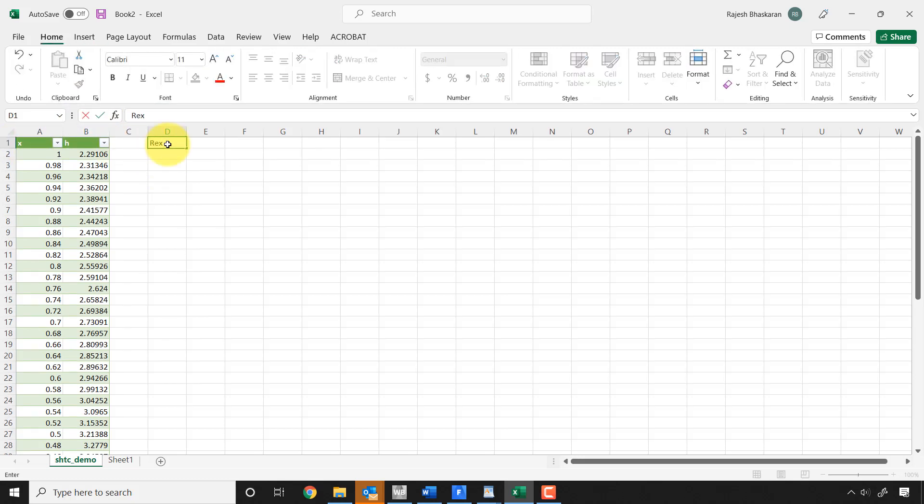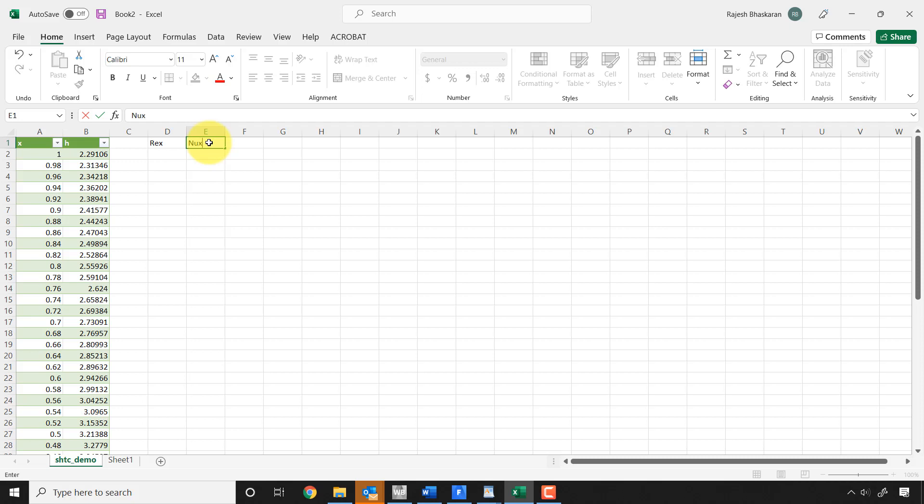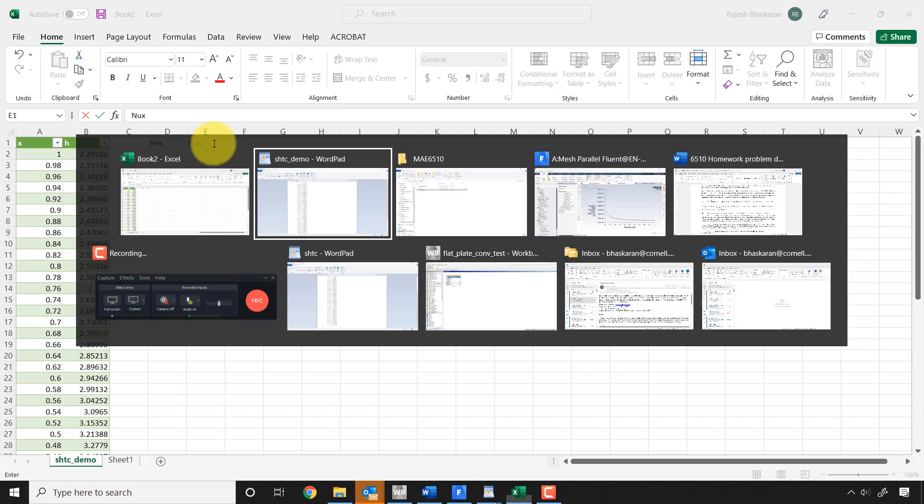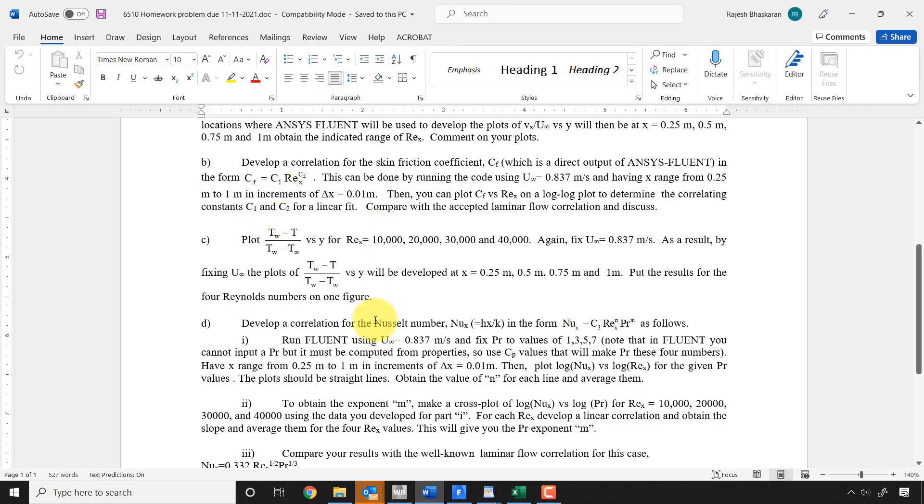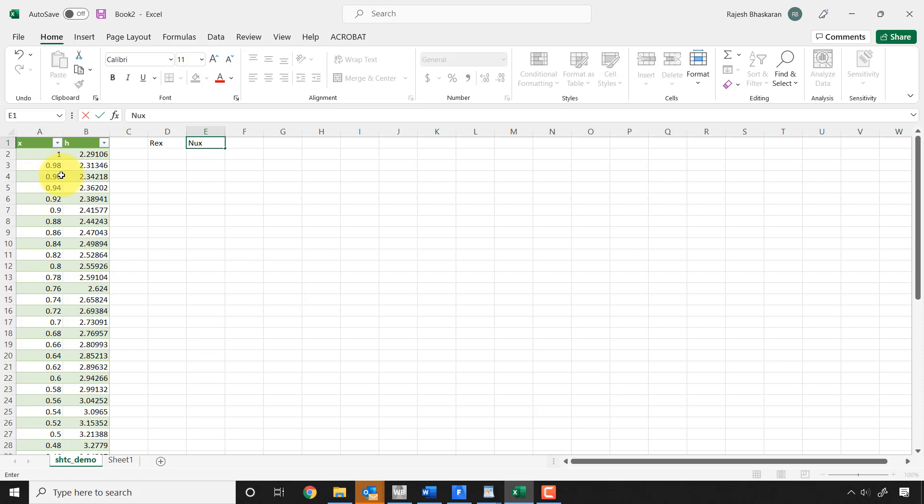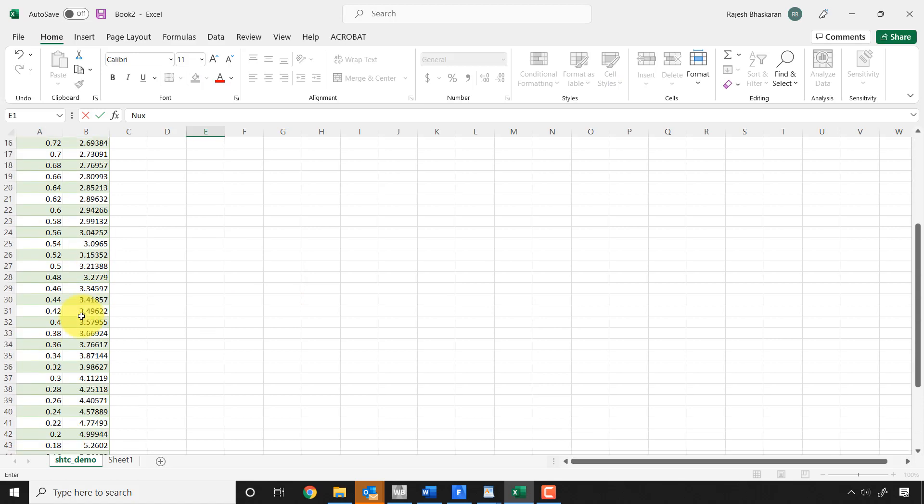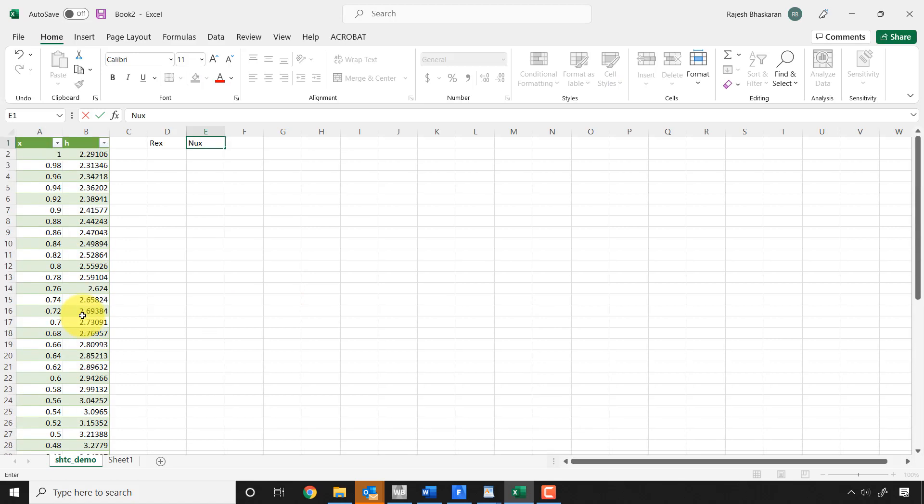And then I can, from X I can calculate RE X by multiplying by a suitable constant. And from H I can calculate NU X by multiplying this column again with a suitable constant. And then I can take log log and do a fit within Excel and I'll get basically this exponent n.